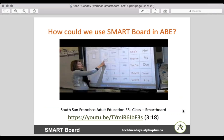How could we use a Smart Board in adult basic education? There's very, very little out there for adult literacy classes. I found a video worth showing about the use of a Smart Board in an adult ESL class in South San Francisco. I'll play that for you, and maybe afterwards we can discuss. It would be great if those of you using Smart Boards might consider recording something and putting it on YouTube.